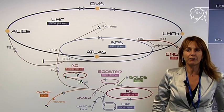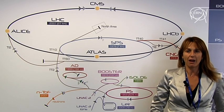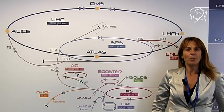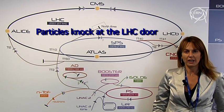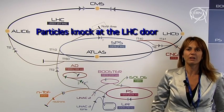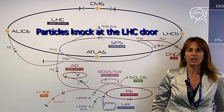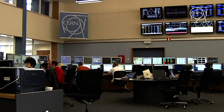Let's hear from Malika Medhai, the operator in charge of the SPS transfer lines, how these injections went.